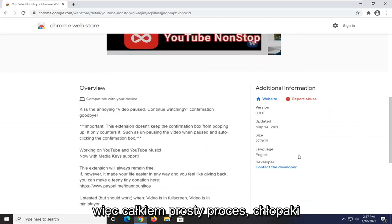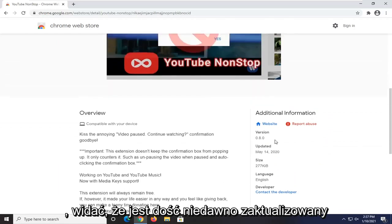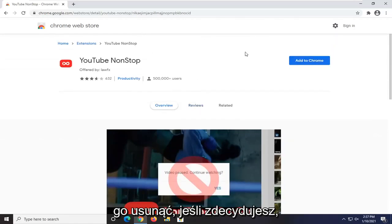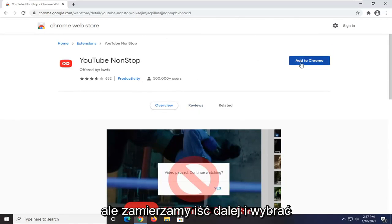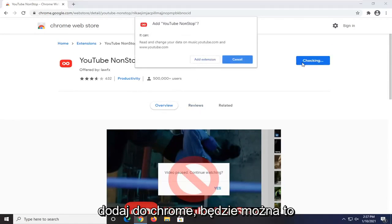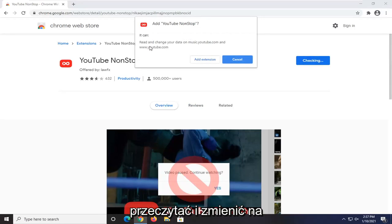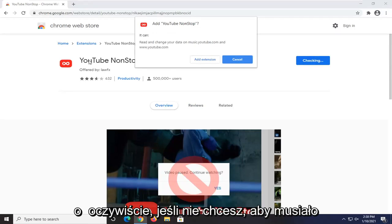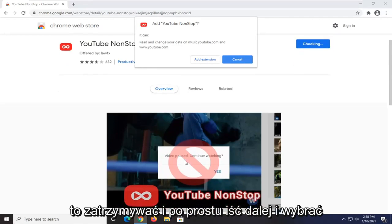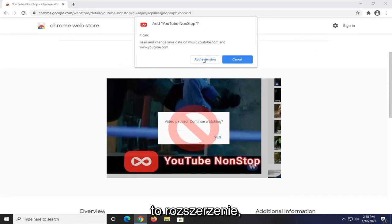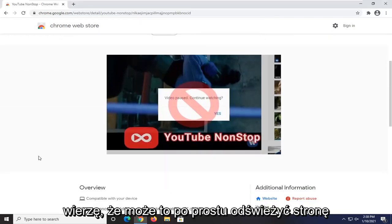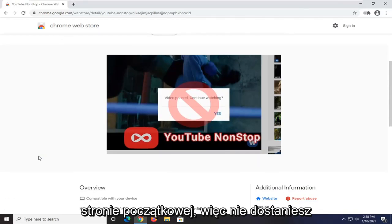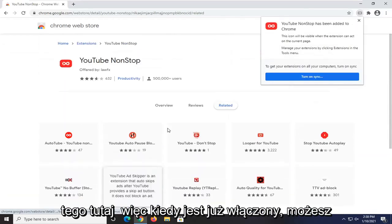Pretty straightforward process. You can see it's fairly recently updated and not that complicated. You can always remove it if you decide you don't need it anymore. We're going to go ahead and select Add to Chrome. It's going to be able to read and change data on music.youtube.com and youtube.com. Just go ahead and select Add Extension.